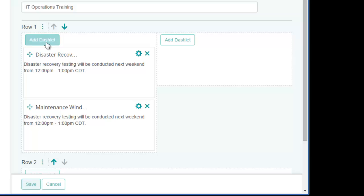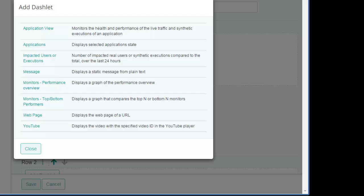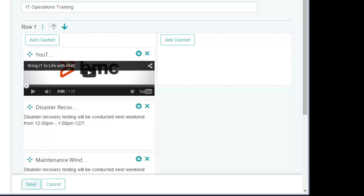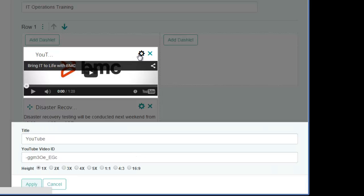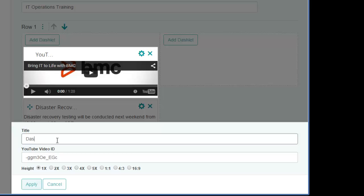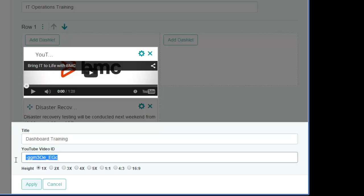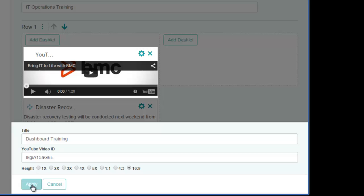So in the same column, I'll add a training video that I posted to YouTube. When I select the YouTube video dashlet, a default video is inserted as a placeholder. Notice that you specify only the video ID and not the entire URL for the video. I'd like the video to appear a bit larger in the dashboard, so I'll select 5 as the relative size. I can also specify an aspect ratio — for this video, I'll select 16 by 9.